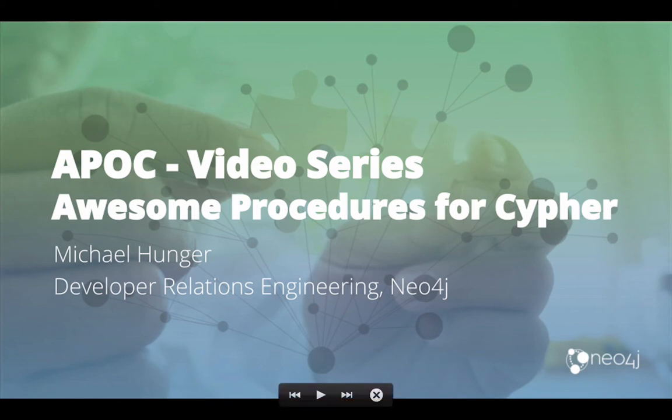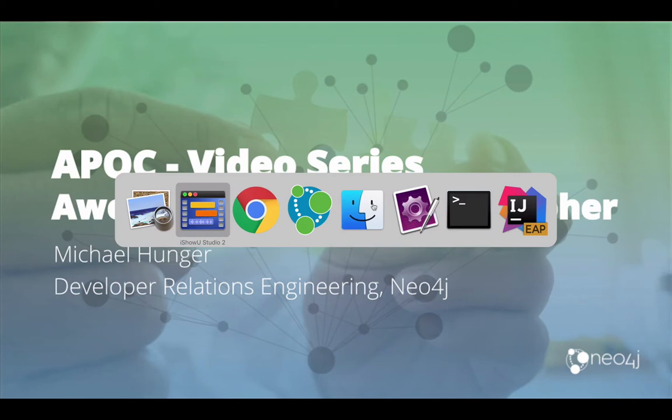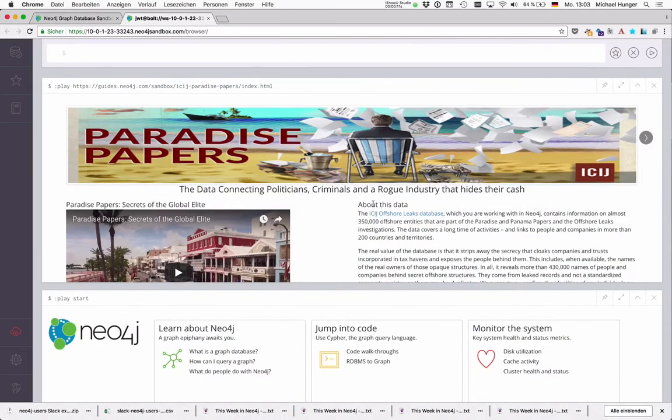In the next installment of the APOC video series, we're going to look at the metadata functionality that APOC brings along. For this we will look at our Panama Papers Sandbox again that we already looked at in the first place.